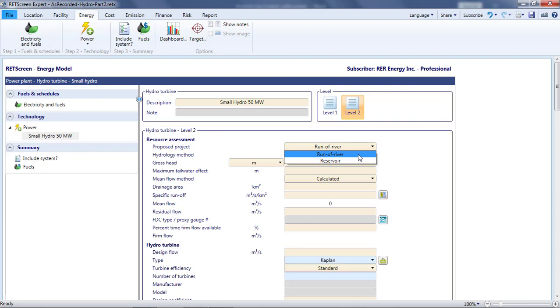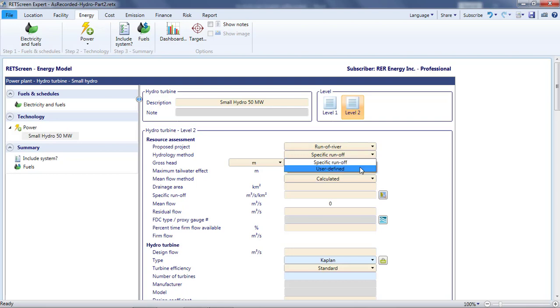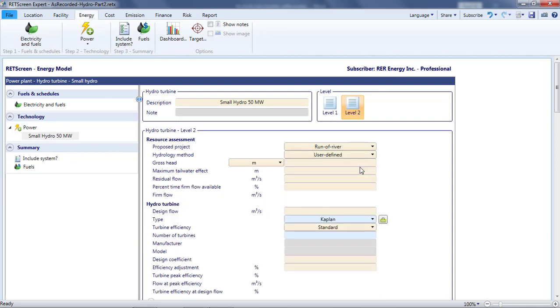I'll leave the proposed project cell as it is. The hydrology method cell is where I tell RETScreen whether I wish to define the flow rates of the flow duration curve explicitly or whether I want to use a so-called specific run-off method. I'll demonstrate this latter method in part 4 of this video. For now, I'll set this to user-defined and define the flow rates explicitly.